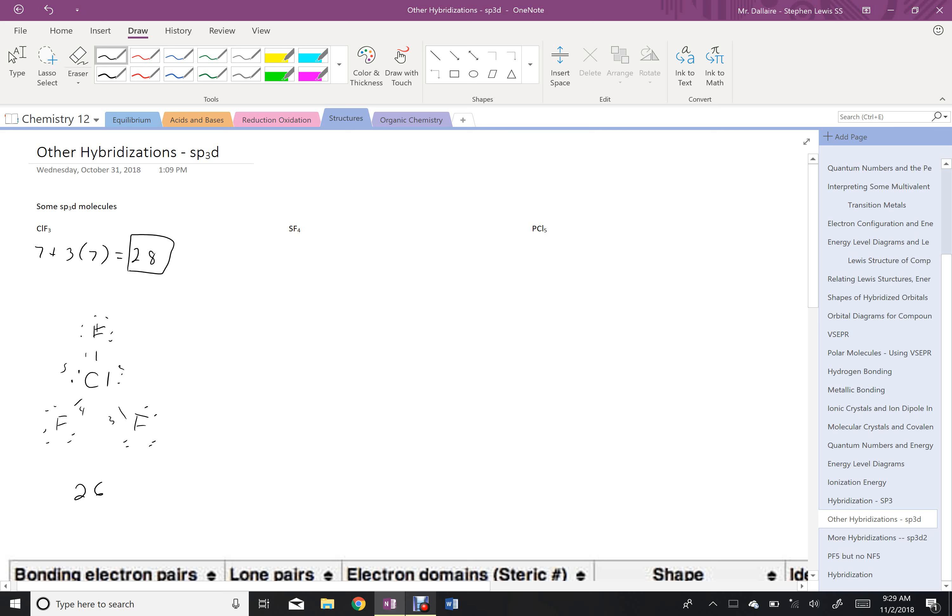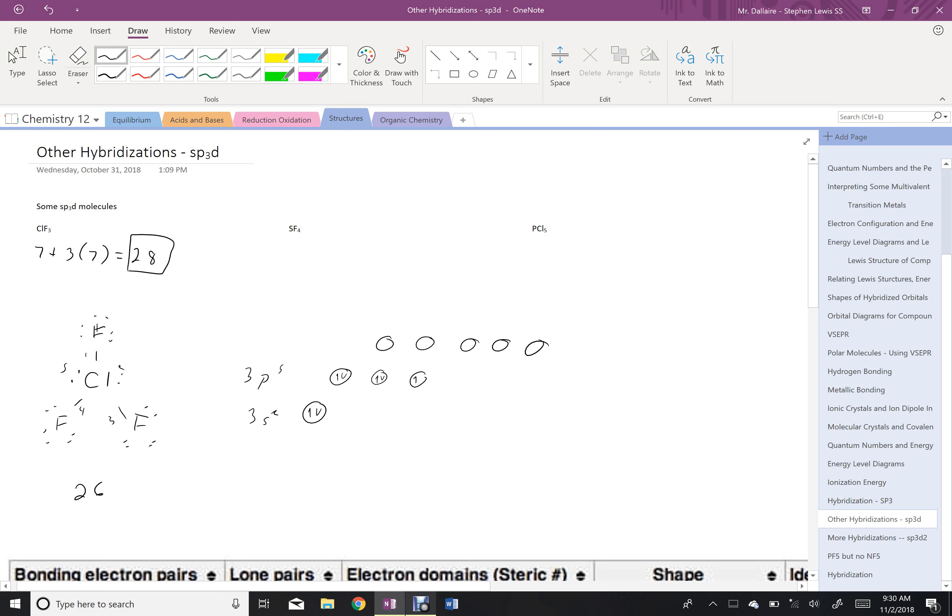So again, I'm only going to look at the outermost shell here for chlorine. But I have my 3s and my 3p electrons. But I also, because it's 3, have the d shells to work with. So this would be 3s2, this would be 3p at 5. But I do have these 3d shells that are existent in this situation and can engage in this hybridization as well.